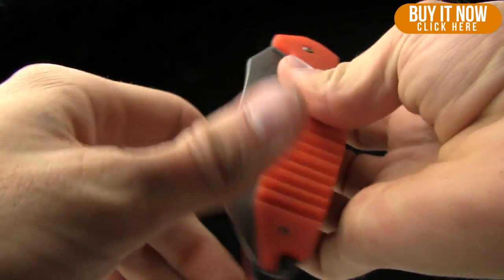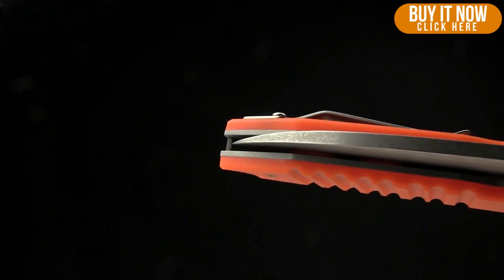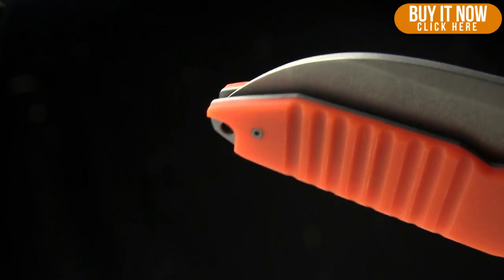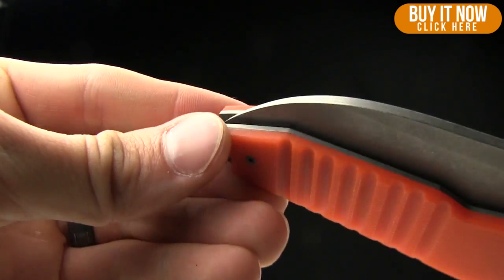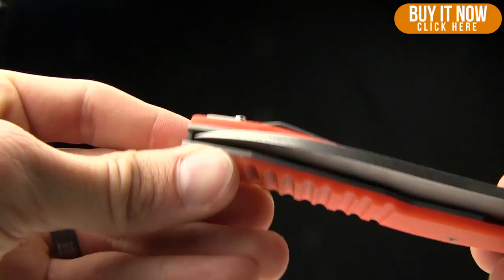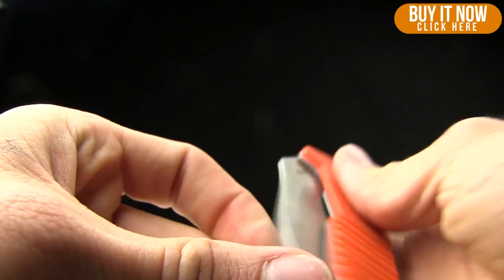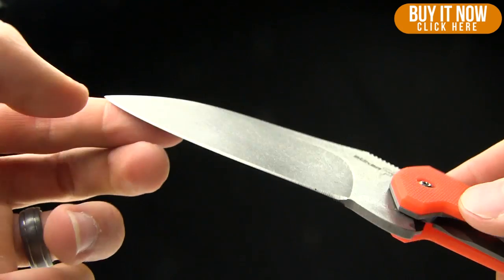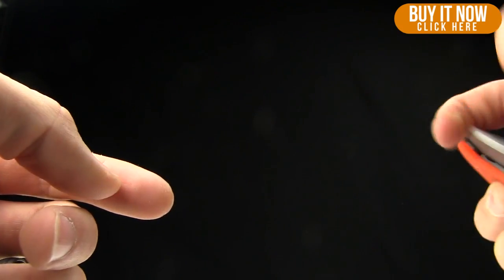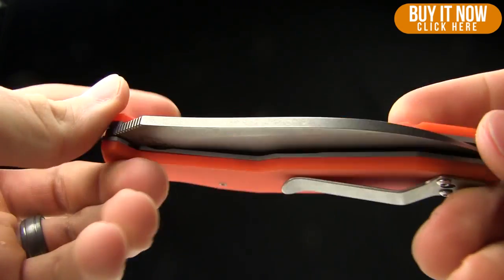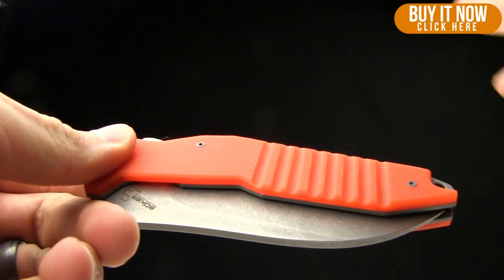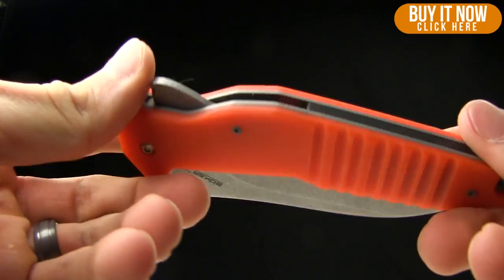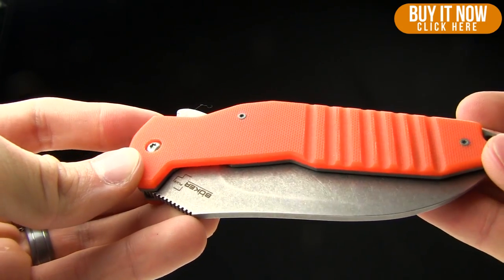And then blade centering on this particular one, spot on. 100%. I should have been a teacher so that I could write 100% and smiley faces on kids' papers. I don't know. I'm kind of crazy. Very cool knife. The place to buy it is bladehq.com. If you like it and you've watched all the way to the end of the video, you might as well hit the Buy Now button up in this corner. Click there to buy it now at bladehq.com.